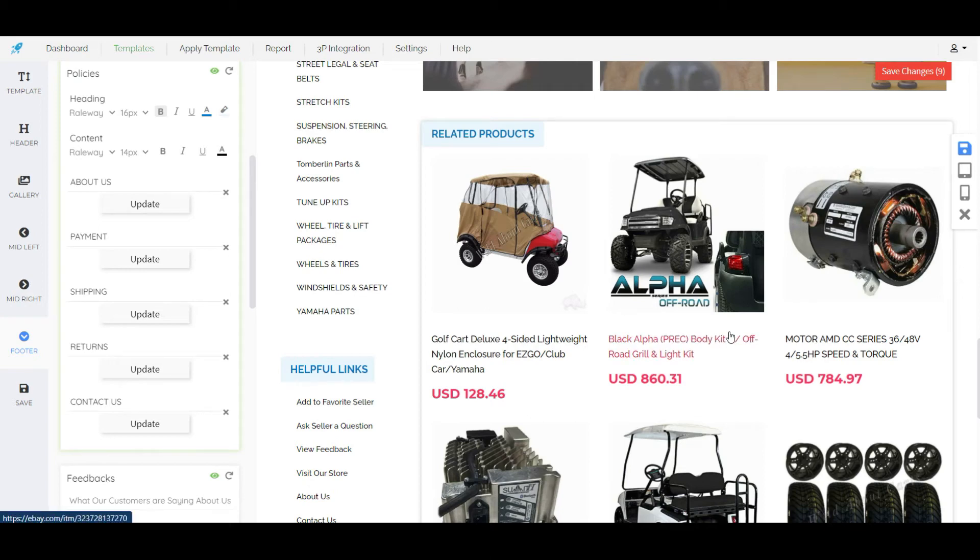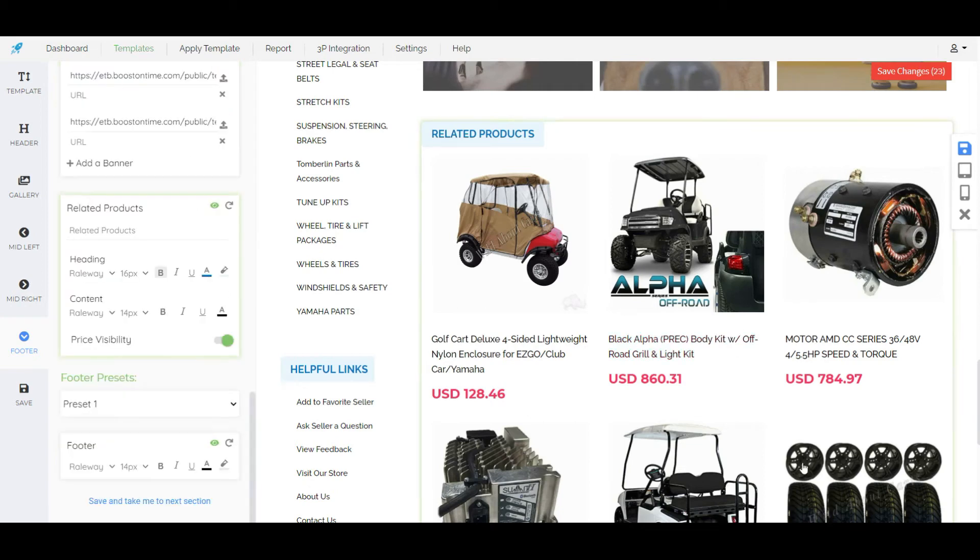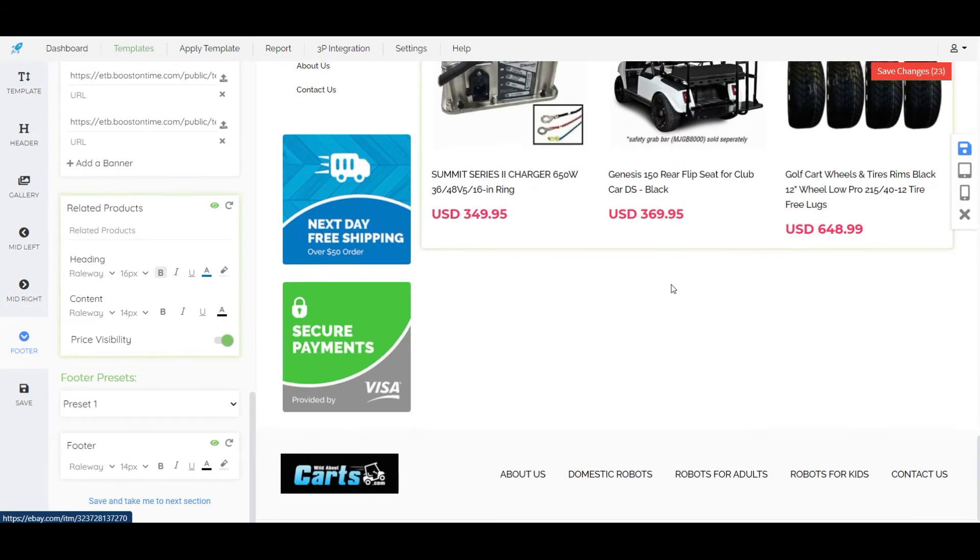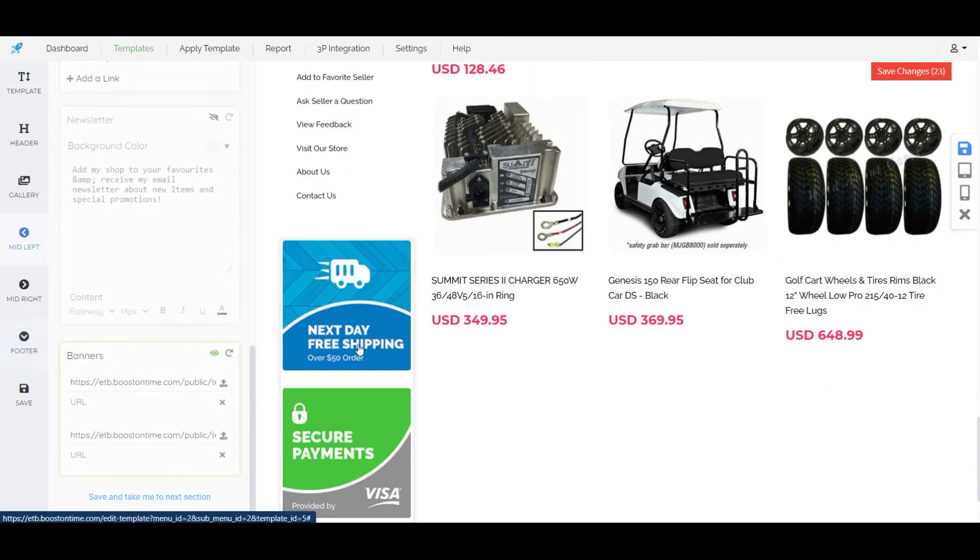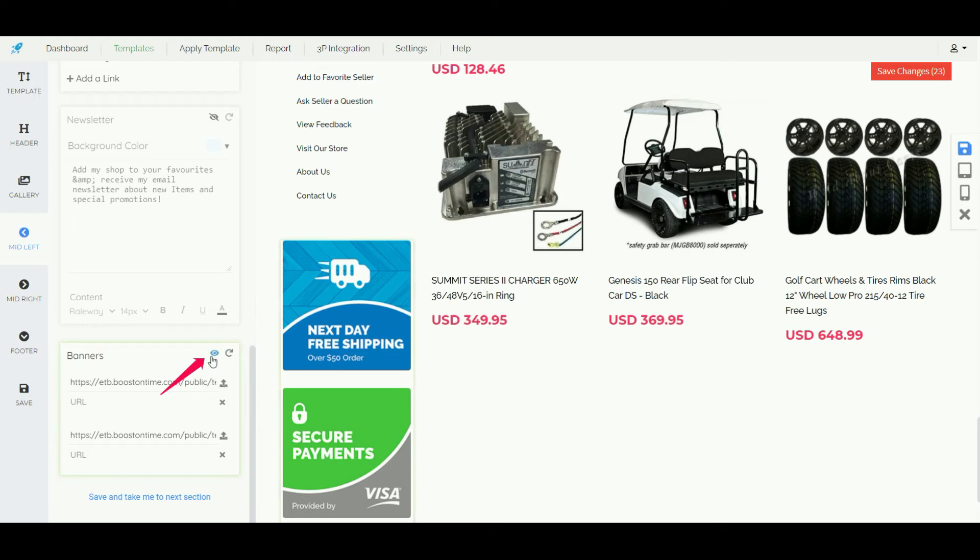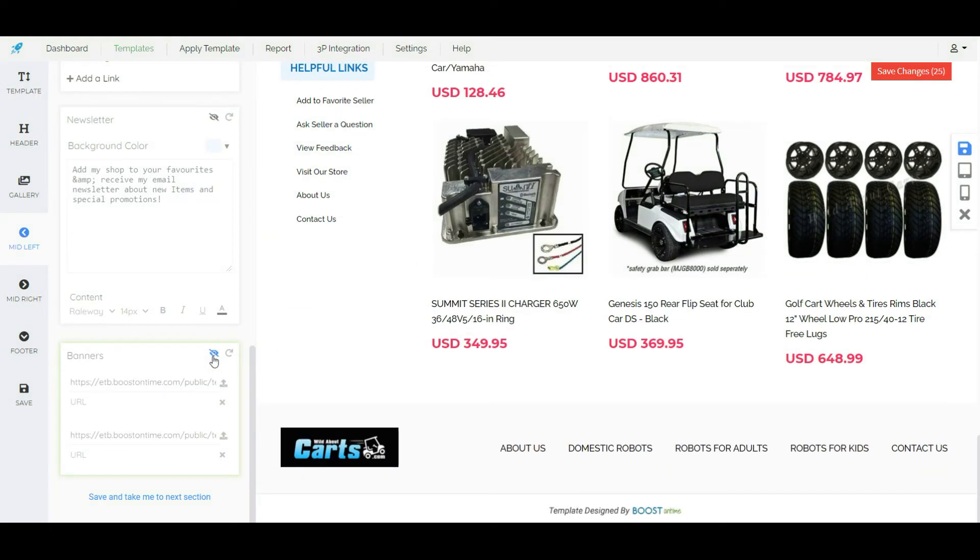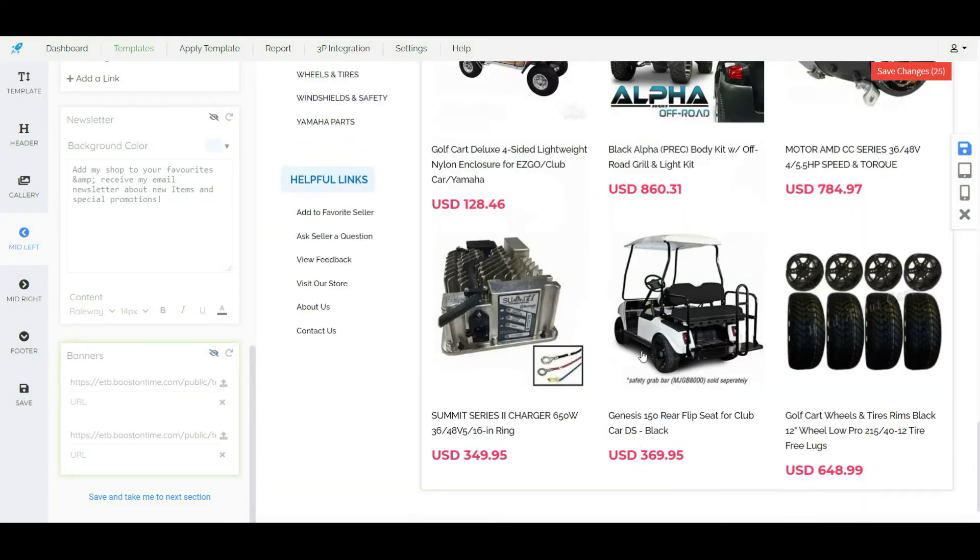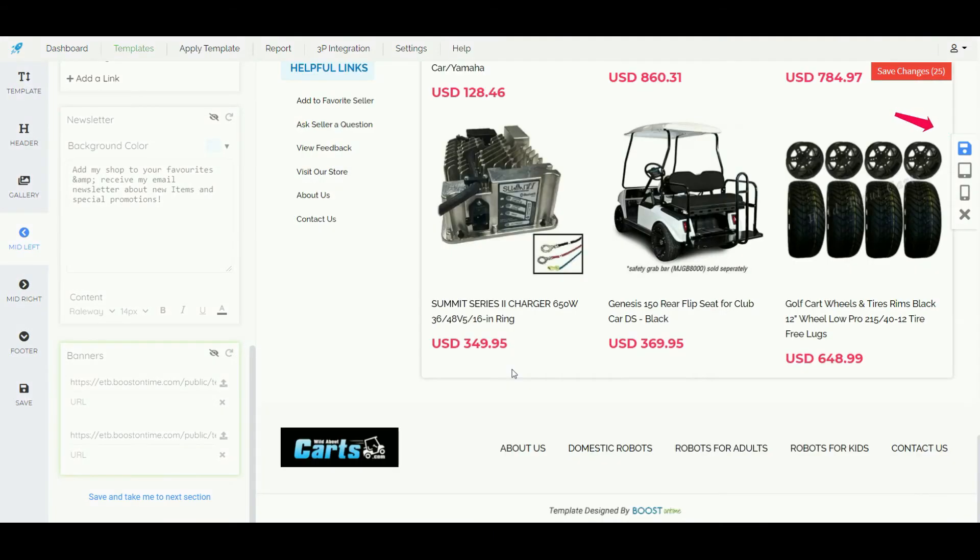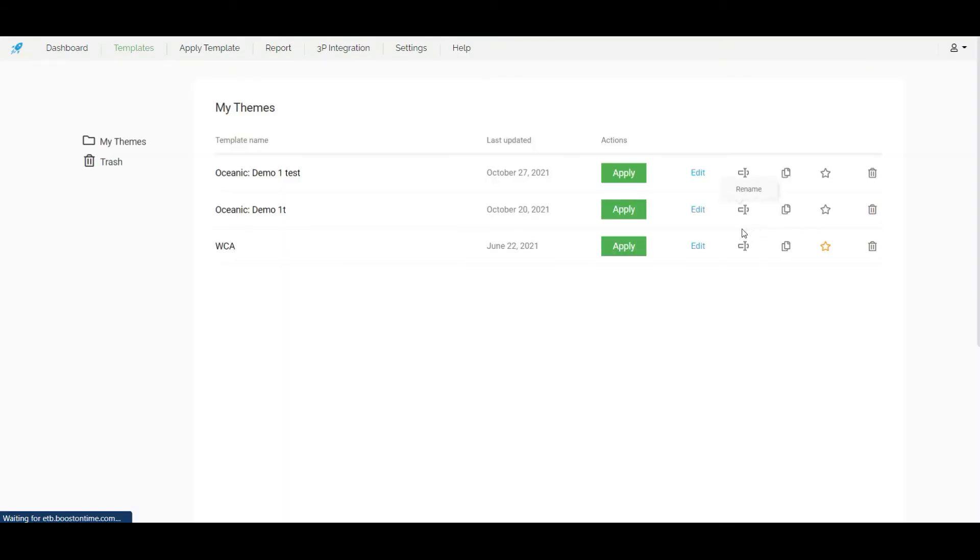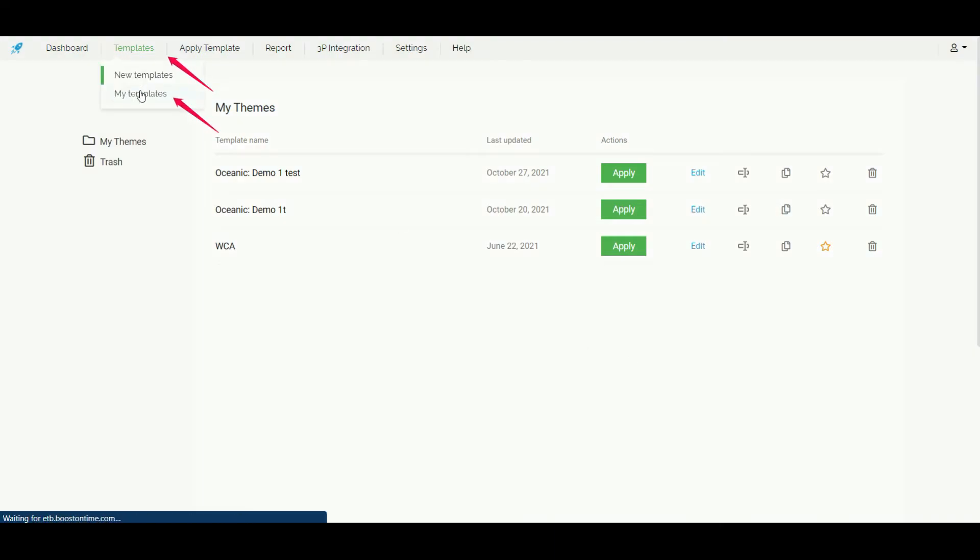There is another option. If we want we can hide any section from our template. Just click on the particular section and on the left side we will see an eye that's a show or hide button. Just click on it to show or hide that specific section. Click on save and our template will be saved. After creating a template we can edit them from my template option.